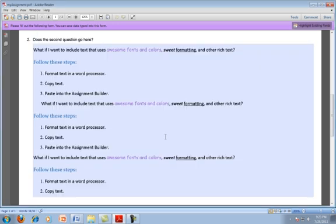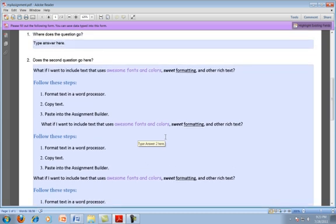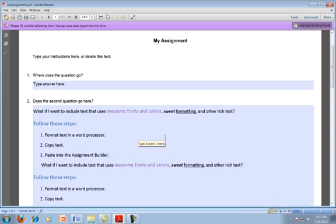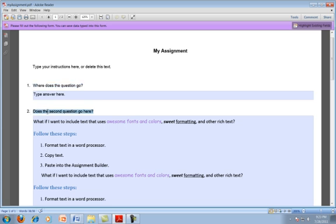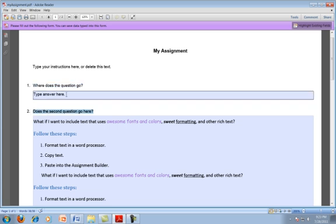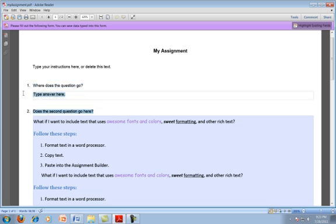And now those buttons are gone. And you'll notice that when I come in here, all of the text for the title field, the instructions field, and the questions are all locked. But I still can come in here and type in anything I want to the answer field.